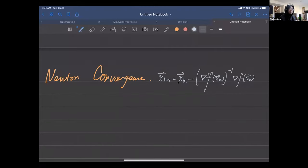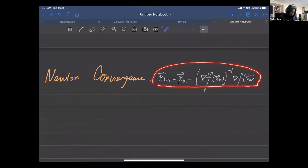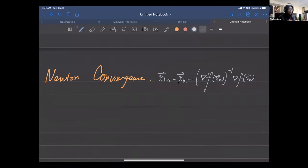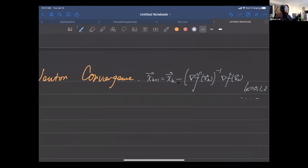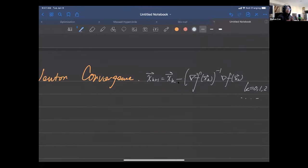We'll learn how to use a package called SciPy to do optimization. This is Newton's method — it runs iterations where k goes 0, 1, 2, and so on until we either reach the tolerance or the maximum number of iterations.